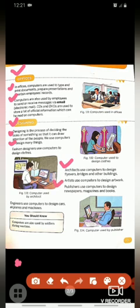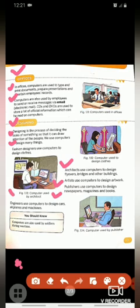Artists use computers to design artwork. Ek kalakar computer ka use apne artwork ke liye ya apni drawings ko design karne ke liye karta hai. Publishers use computers to design newspapers, magazines and books. Publisher computer ka use newspaper, magazines aur books ko design karne ke liye karta hai.